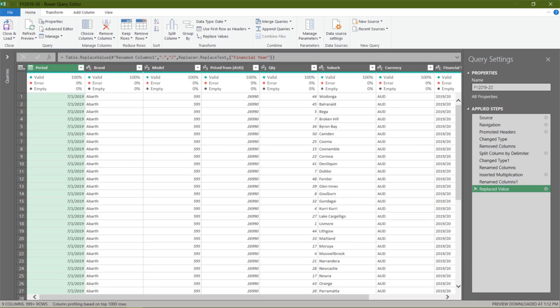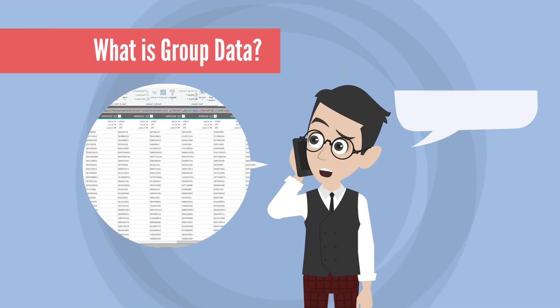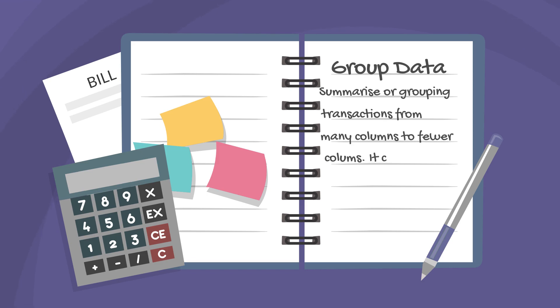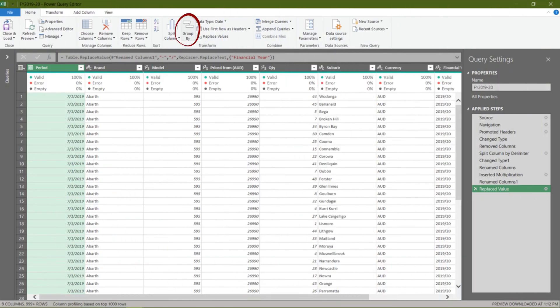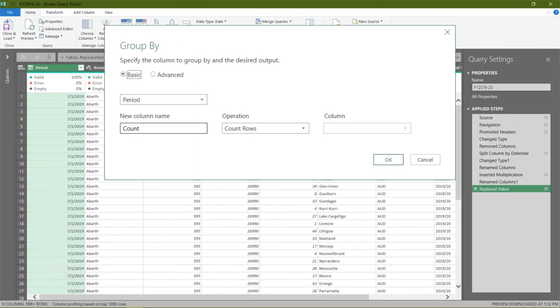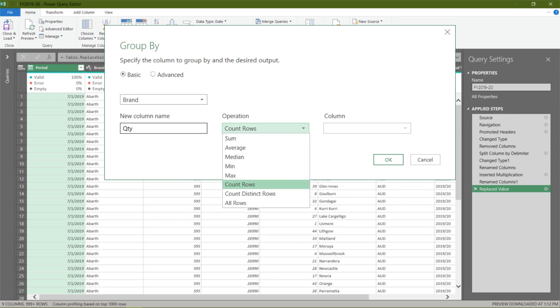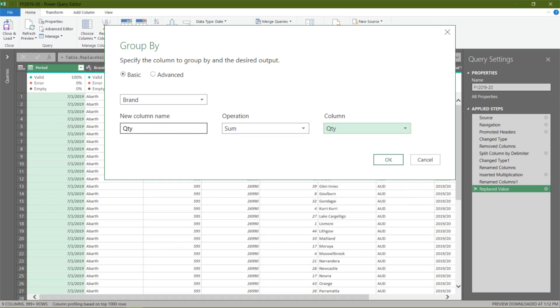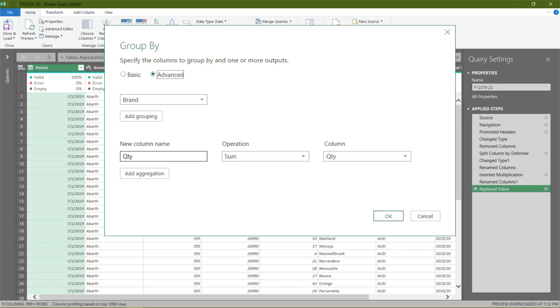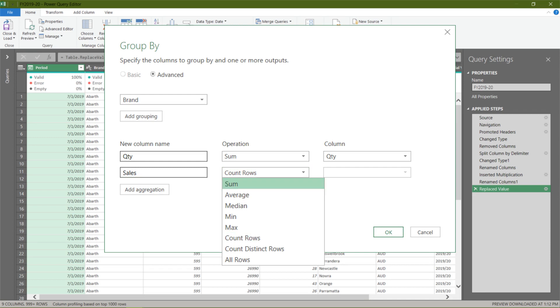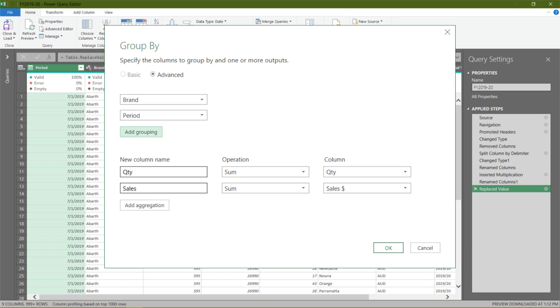Now we are back to power query editor. Since we are back to power query editor, perhaps let me show you how to group data. Oh my goodness. What is group data? Group data means you can group or summarize your data from many rows and columns to fewer rows and columns. Go to the home tab and select group by. Click the period and select brand from the drop-down list from the pop-up window. Change the new column name from count to quantity, then choose sum from the operation drop-down list. Choose quantity for column. If you have more columns to group or more measures, you need to switch from basic to advance. Once you switch over, you will get add grouping and add aggregation.